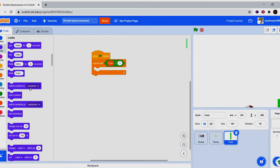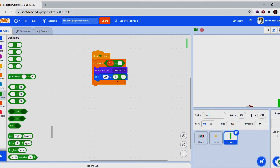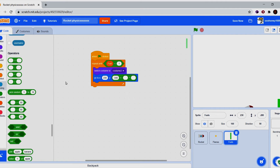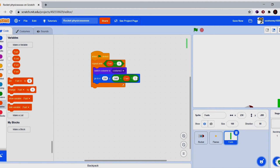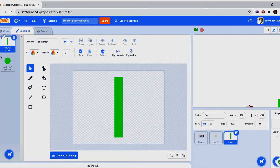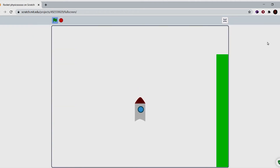When green flag is clicked, repeat until fuel is less than one. Switch costume to two and go to x of 230 and y of negative 340 plus fuel times three. Because the costume is 300 pixels long, 100 times three equals 300 — that's the logic. Then switch costume back to costume one.